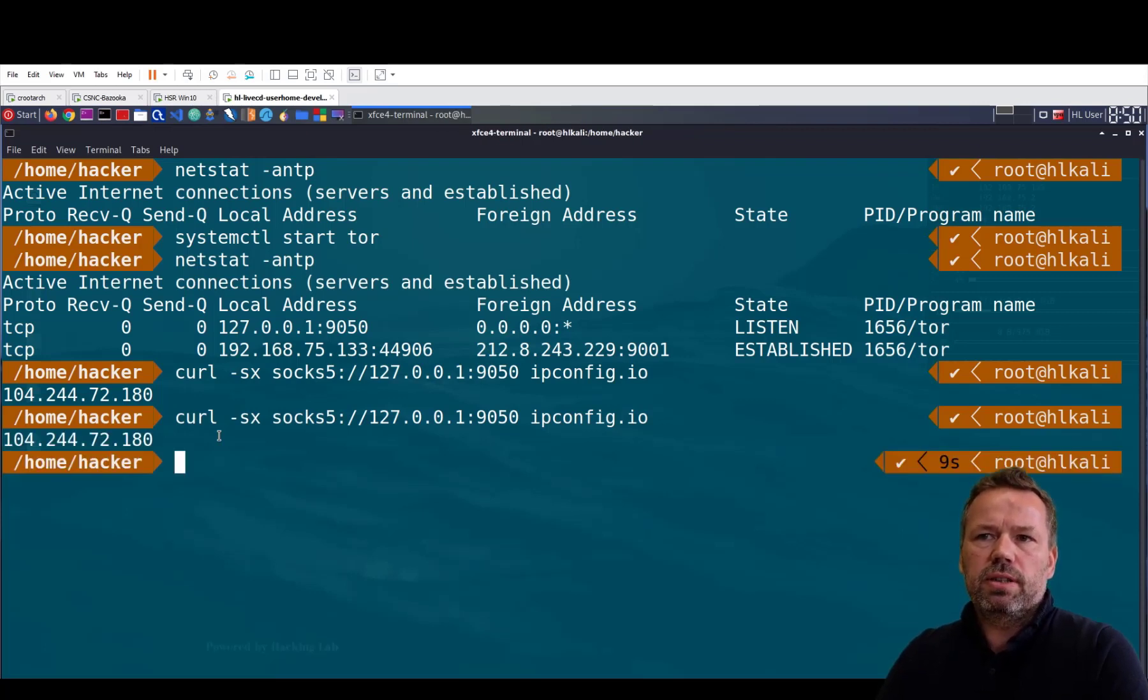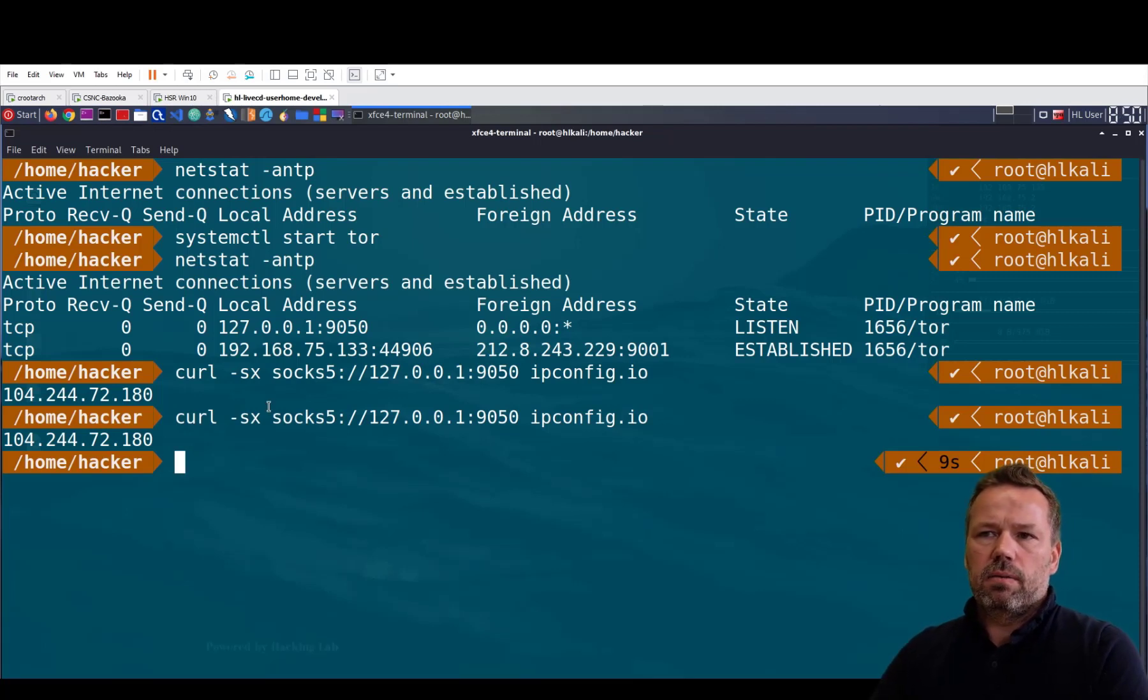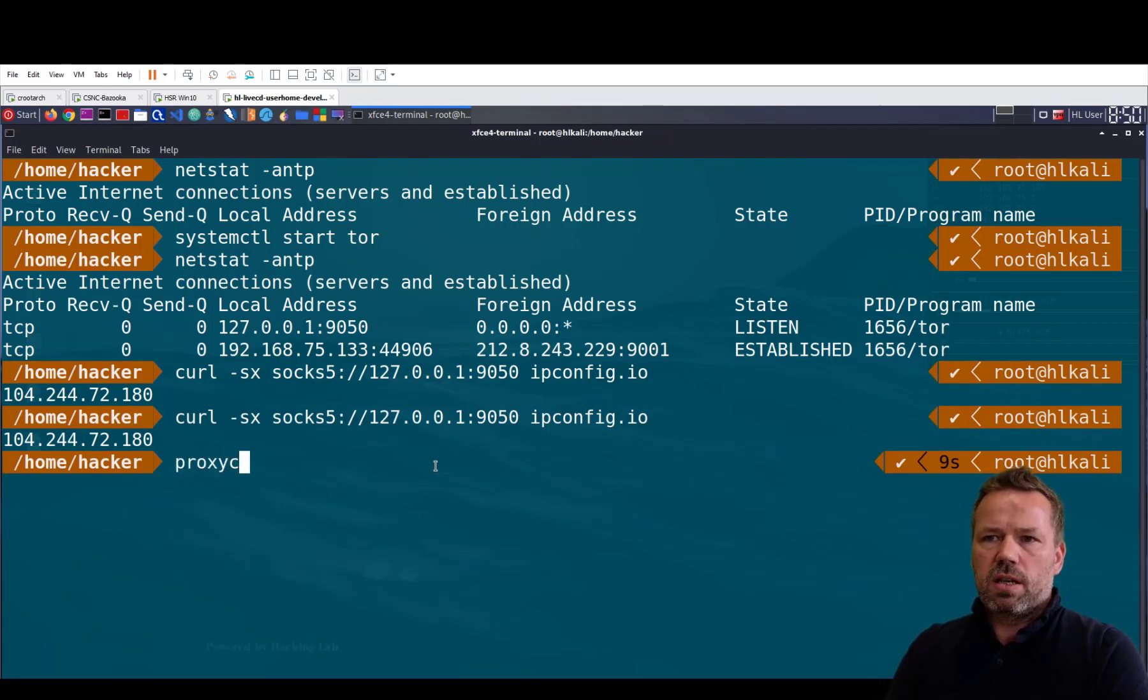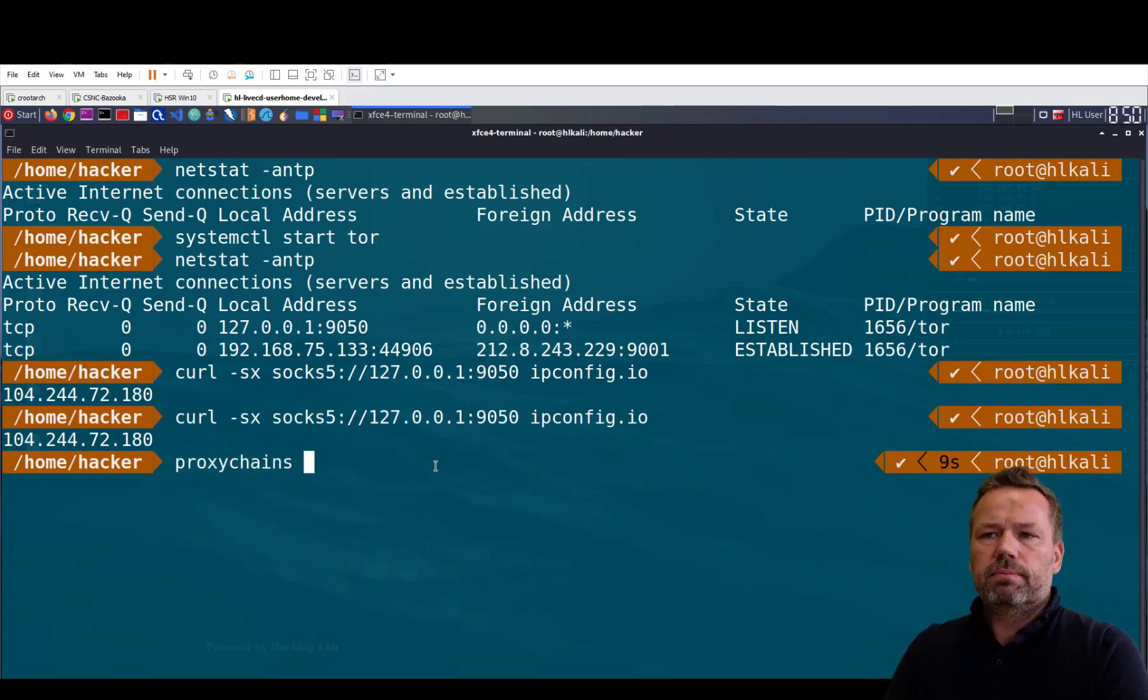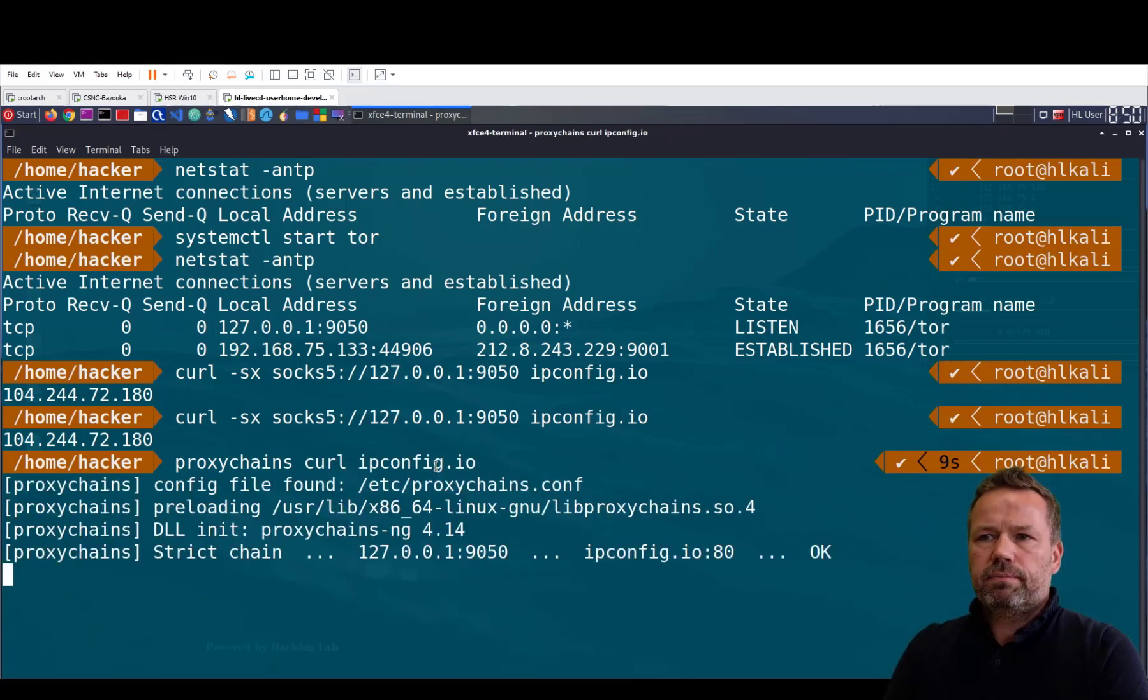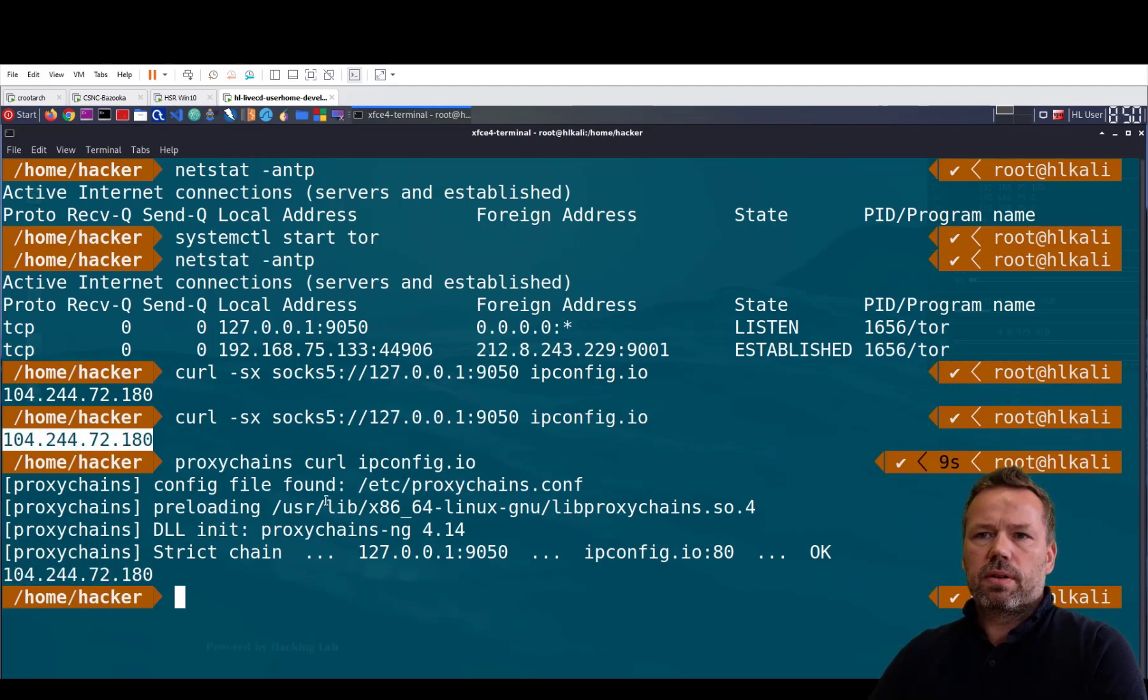For this we can use, instead of the SOCKS configuration in the command itself, we can run proxychains and use the curl command. As you can see I have the same IP address.